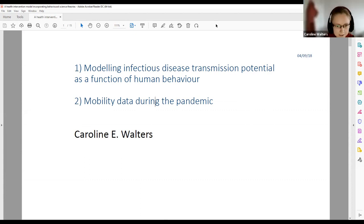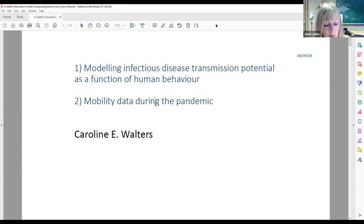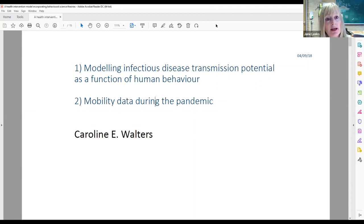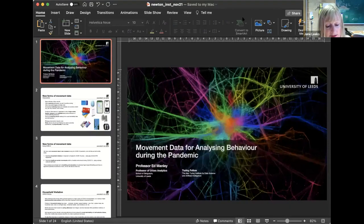Thank you so much, Caroline — that was brilliant, with some really interesting questions. Gavin Long posted in chat that Google released LTLA-ish level mobility data reports around August 2020. Thank you for sharing that, Gavin. Without further ado, we now move on to our next talk from Ed Manley from the University of Leeds, who will be talking about movement data for analysing behaviour during the pandemic.